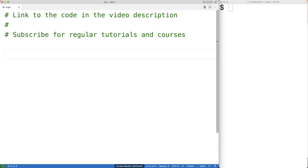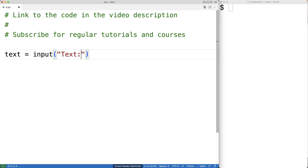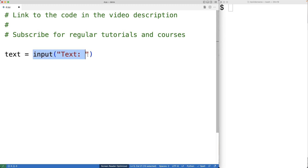The first thing we'll do is prompt the user to enter in the string. So we'll have text is equal to input with the string 'text:' as an argument. The user is going to be prompted with the text 'text:'. Then the user can enter in a string and hit enter. When they do that, the input function is going to return that string and we're going to store it into the text variable.